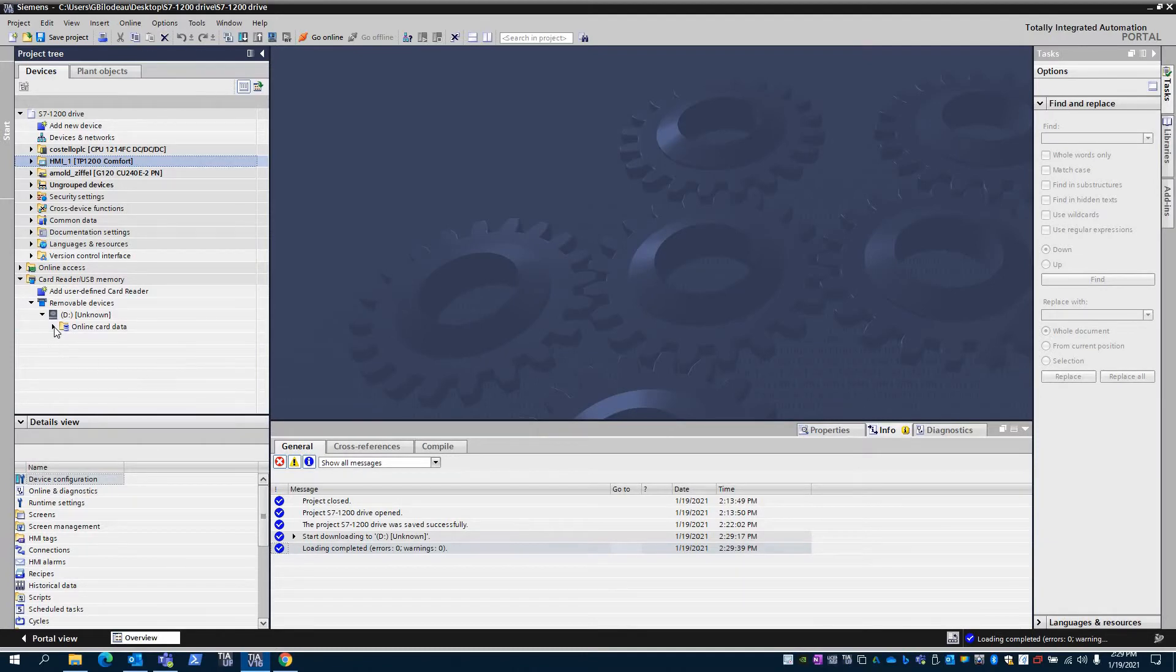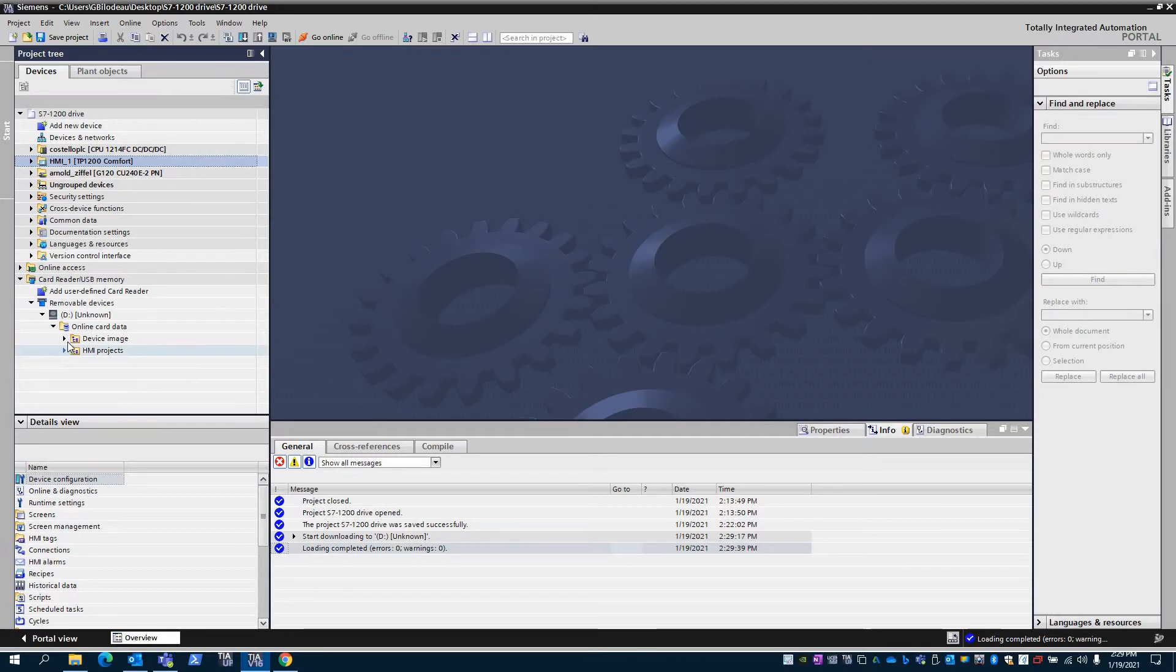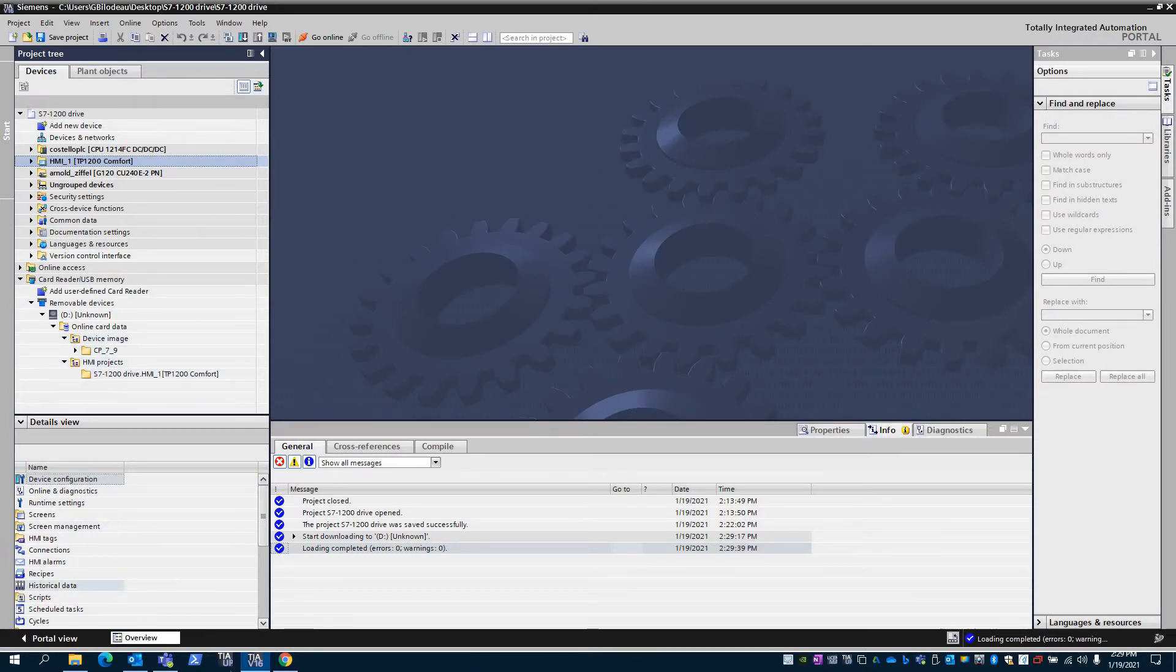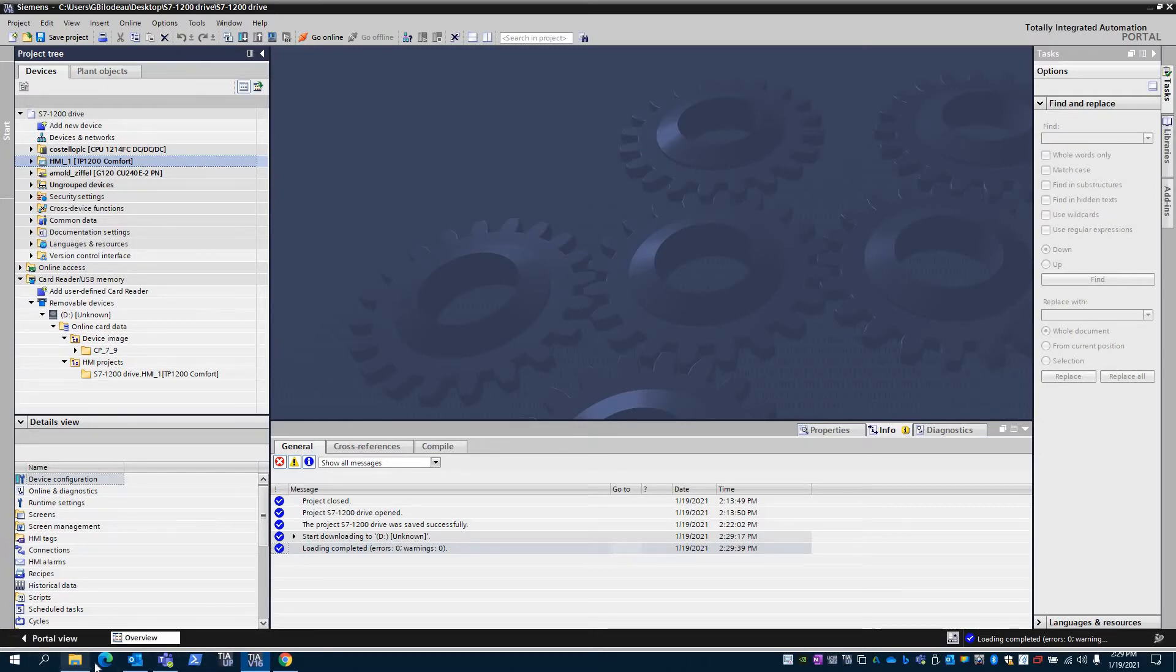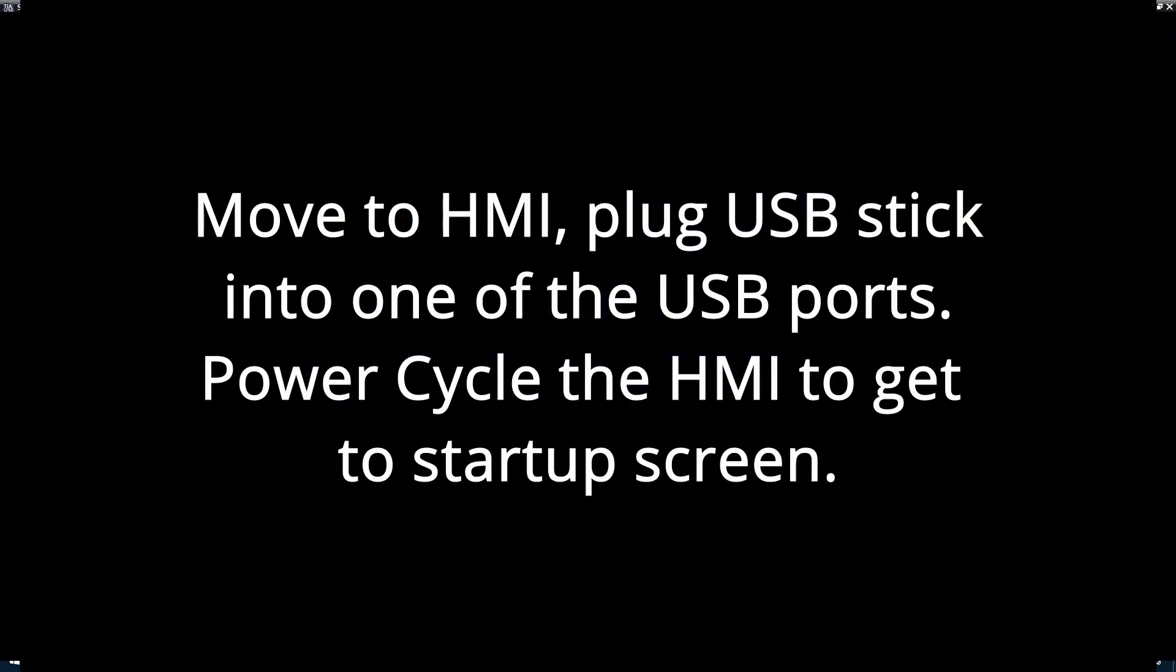Go to the actual HMI that's in the field and plug it into one of the slots for the USB. It will auto-detect. We'll show that next.